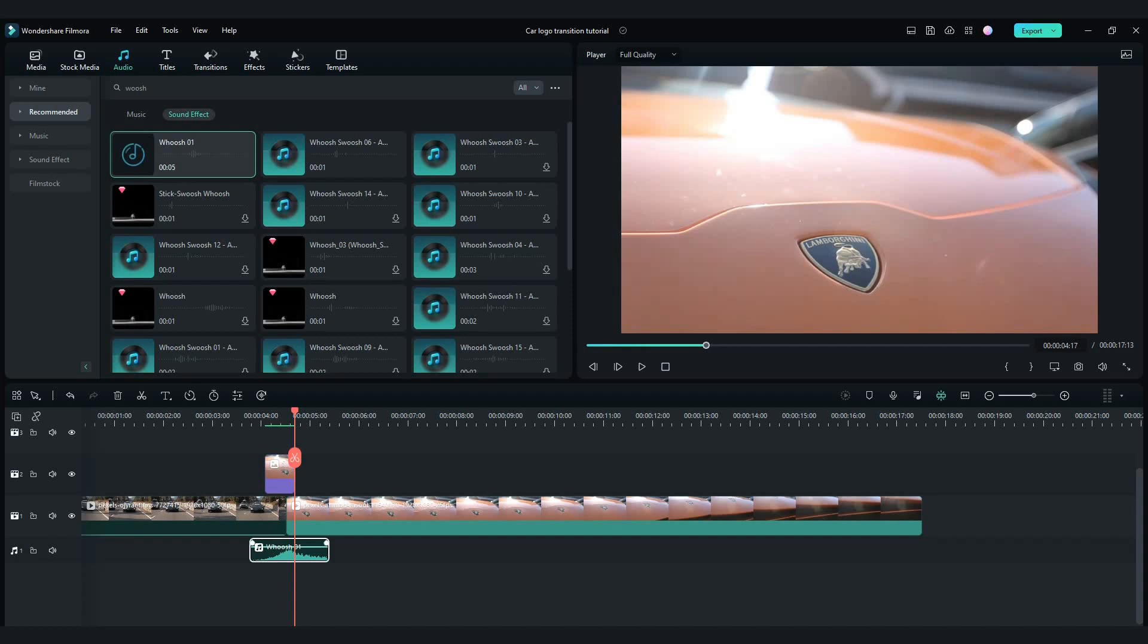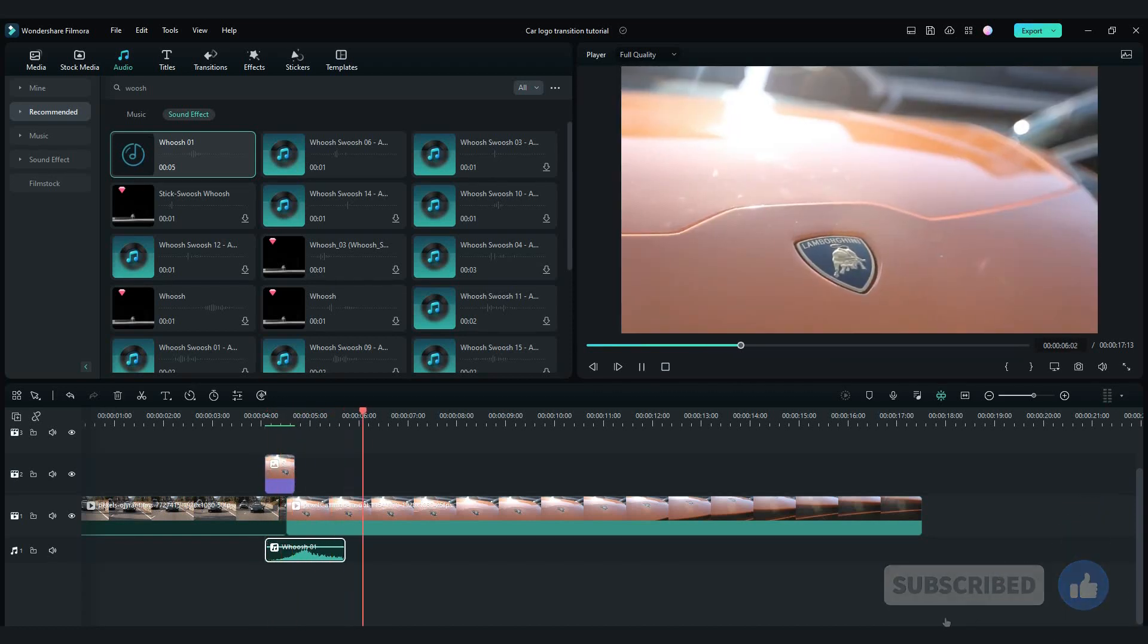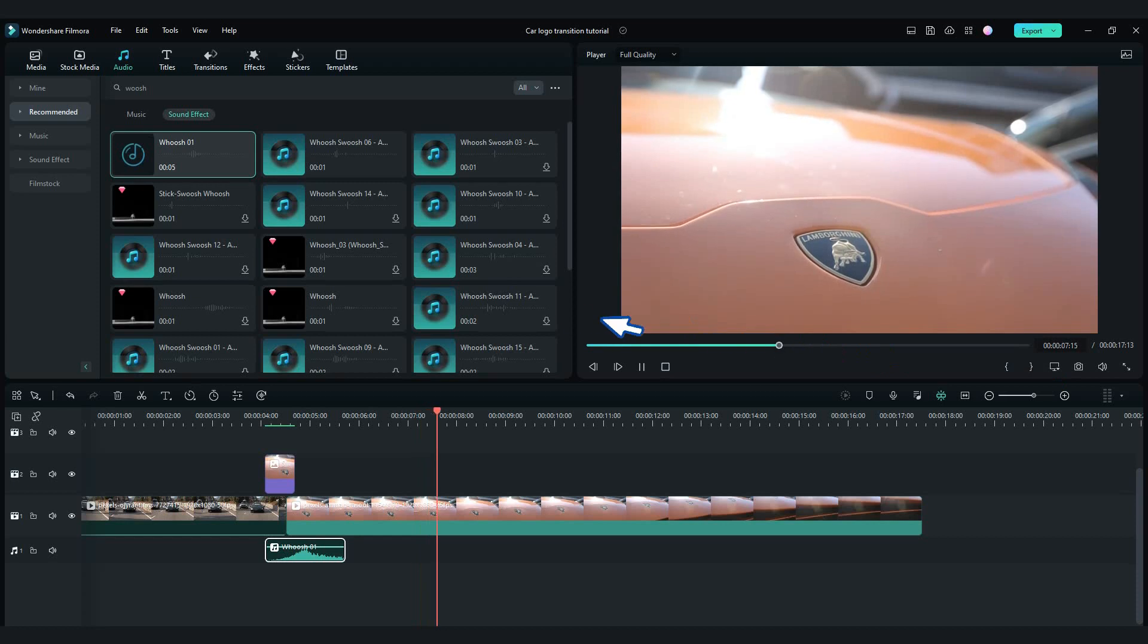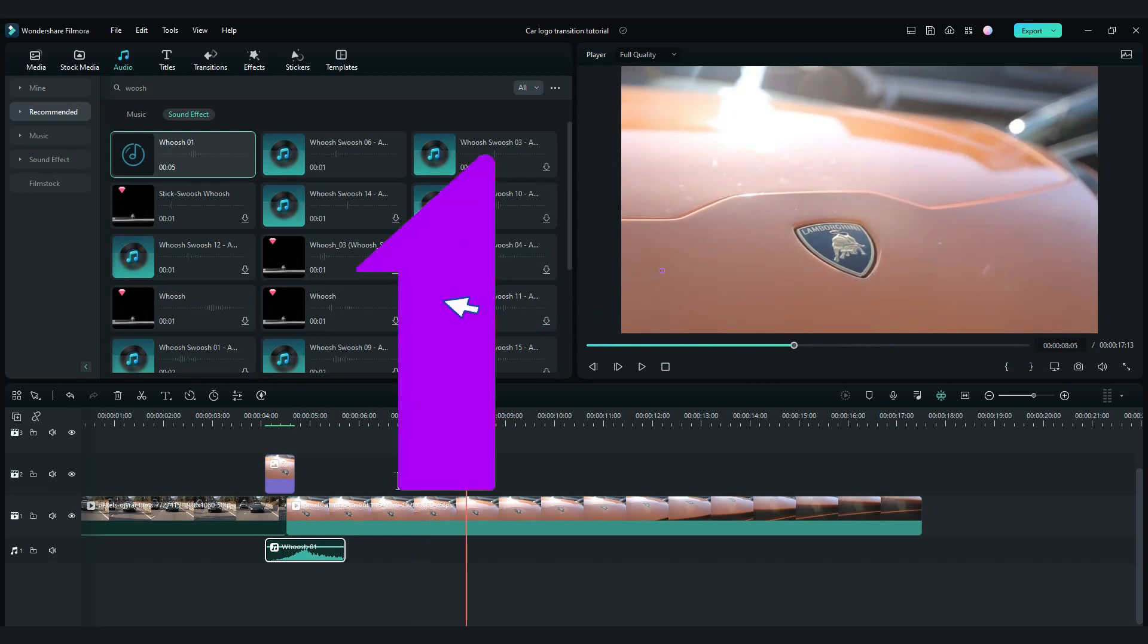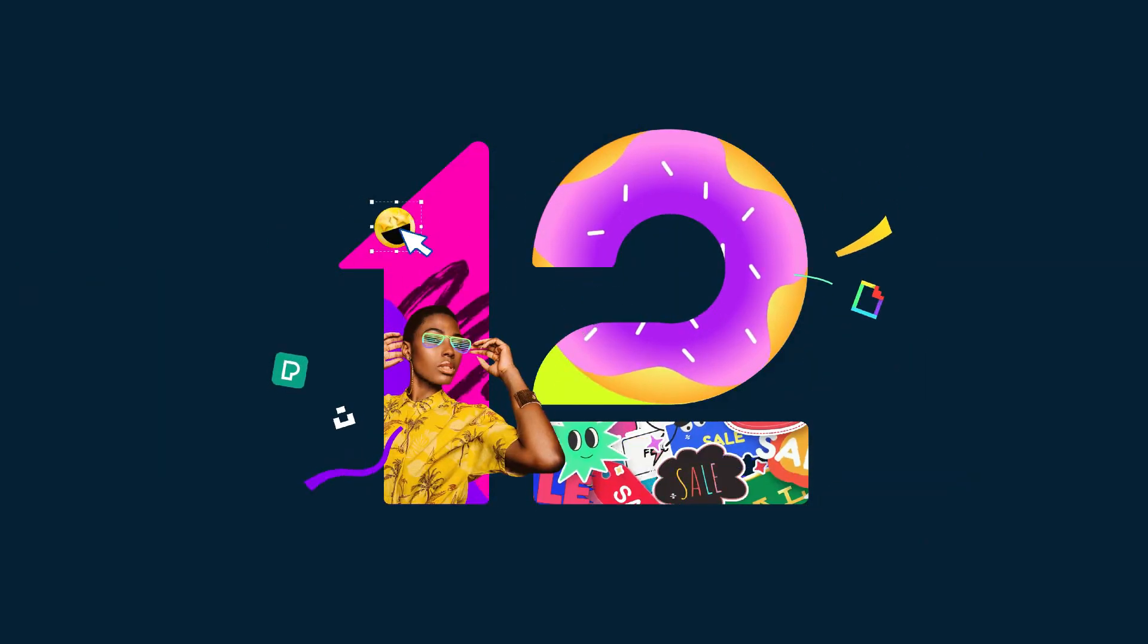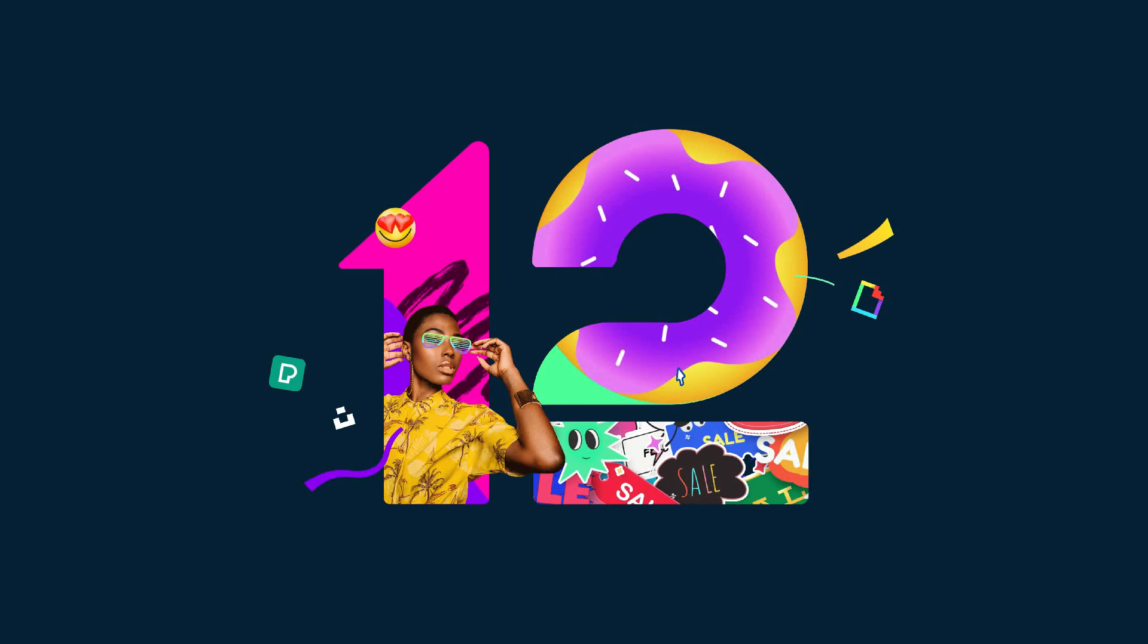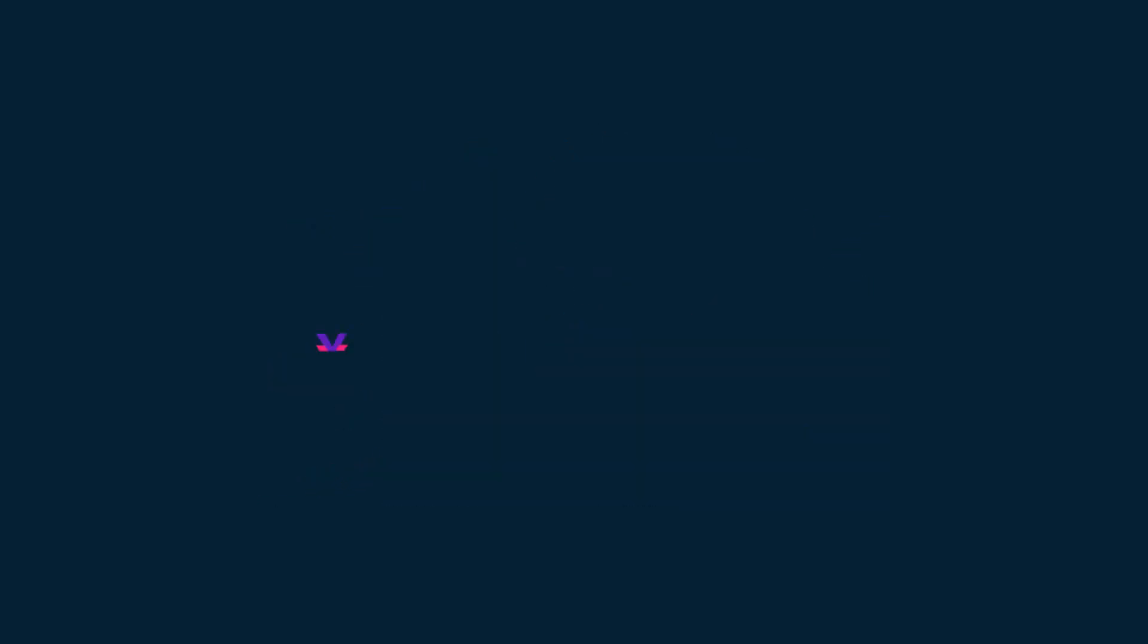For more tutorials, please like this video and subscribe to Flat Media. Let me know in the comments.